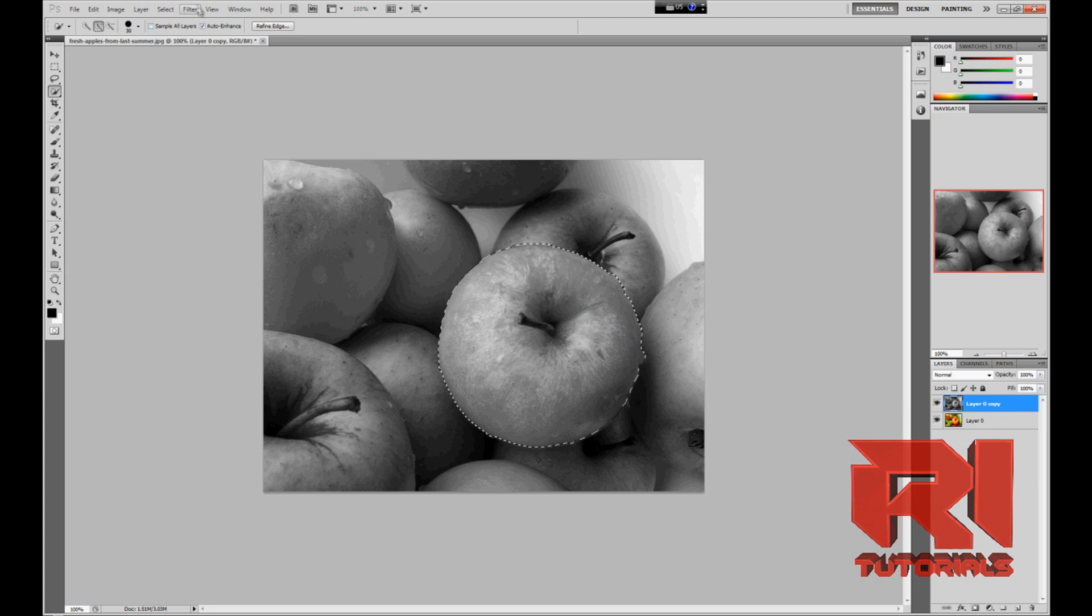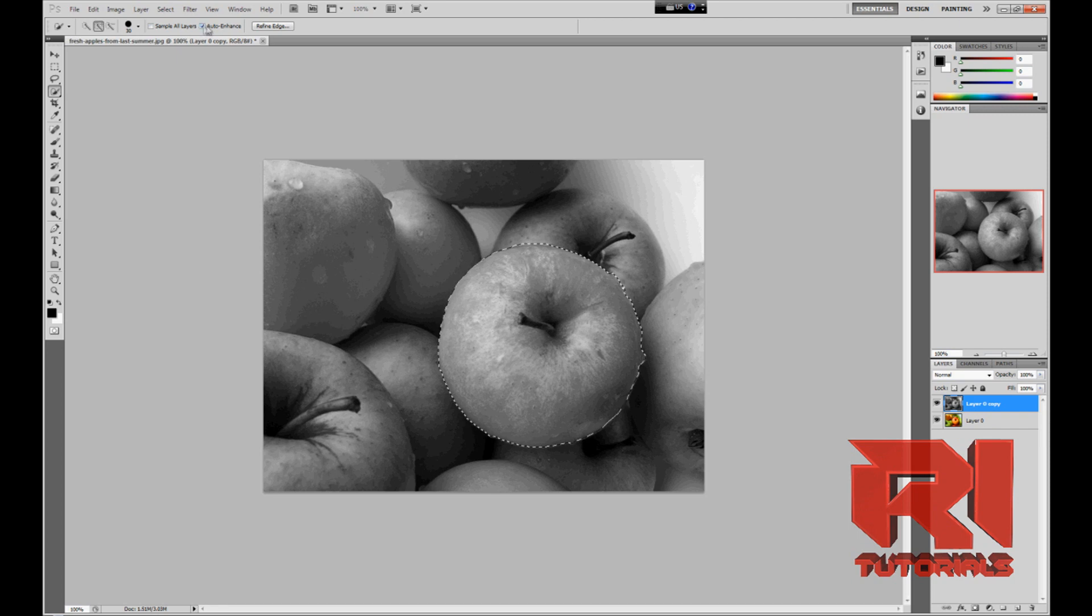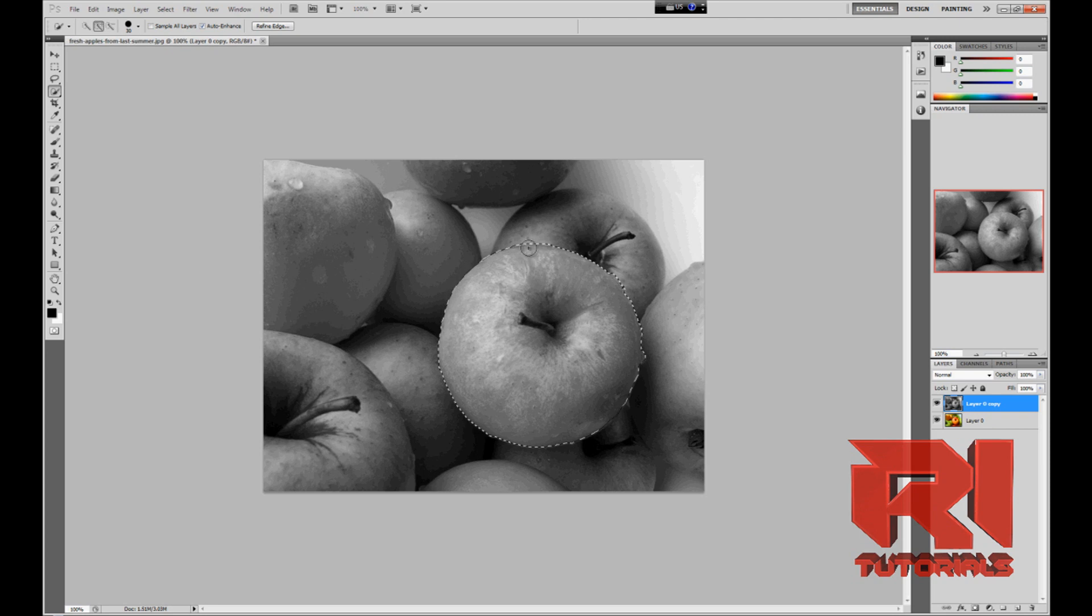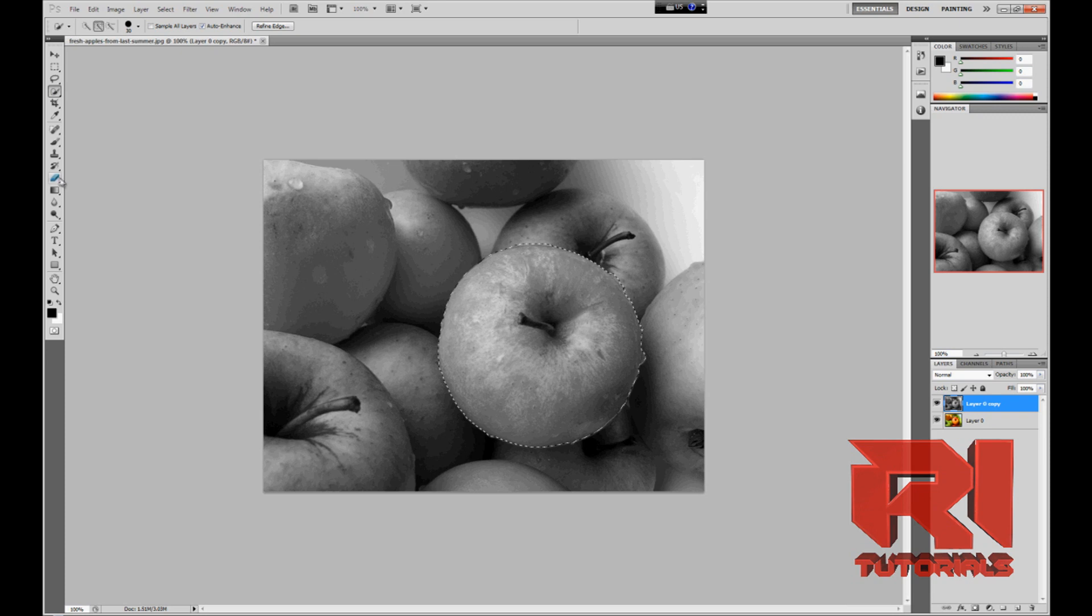And in Adobe Photoshop CS5 you get the option of auto enhance, so it helps you out. But I prefer not to do that because it's sometimes hard to work with selection tools.